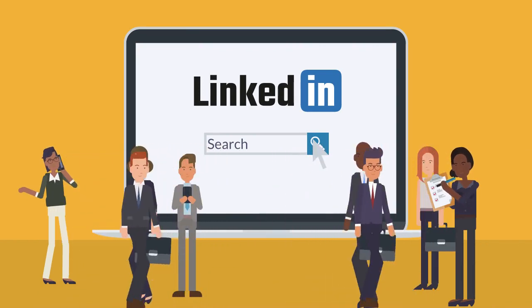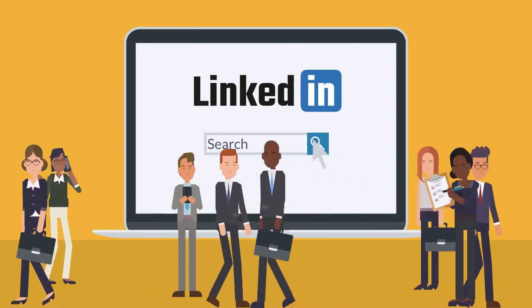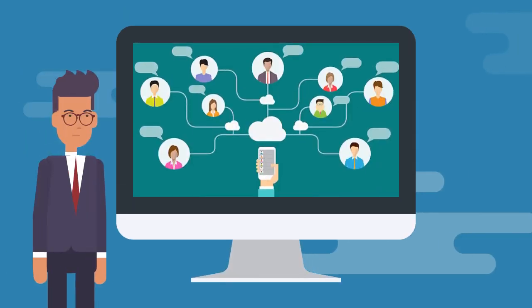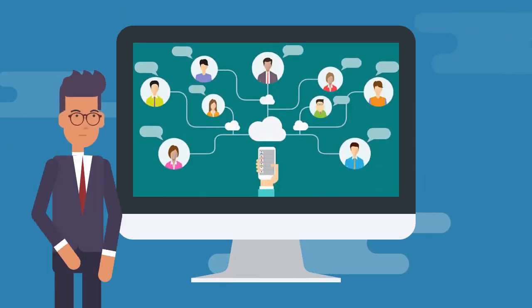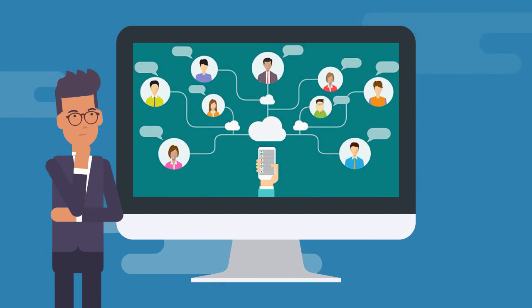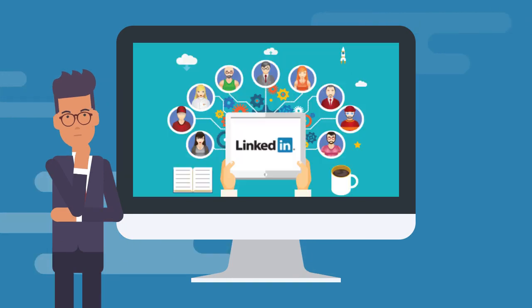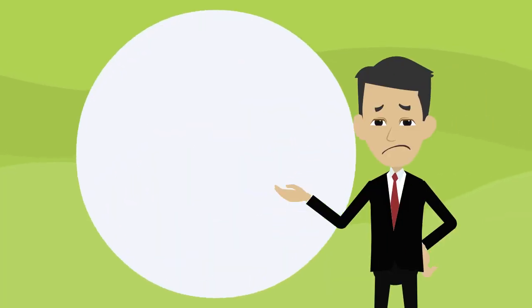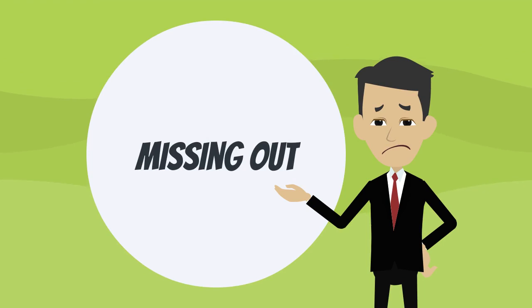LinkedIn is the place where business professionals hang out. You should think of LinkedIn as Facebook for people who actually get stuff done. Are you making the most out of LinkedIn? If not, then you're definitely missing out.